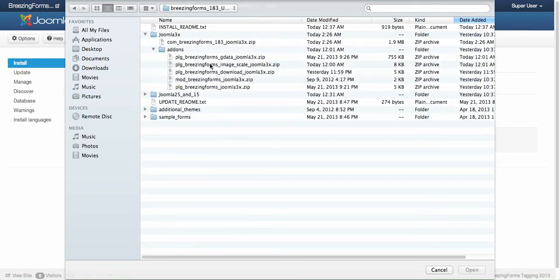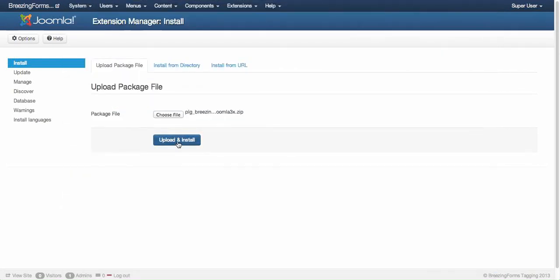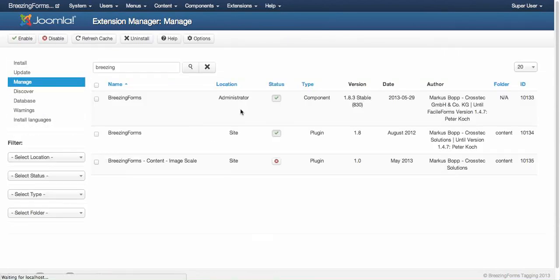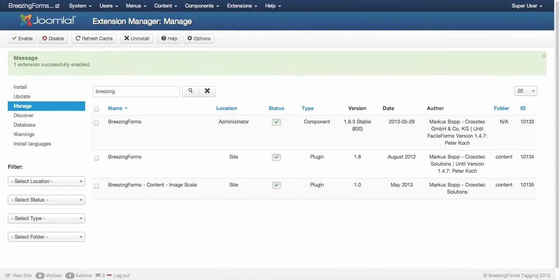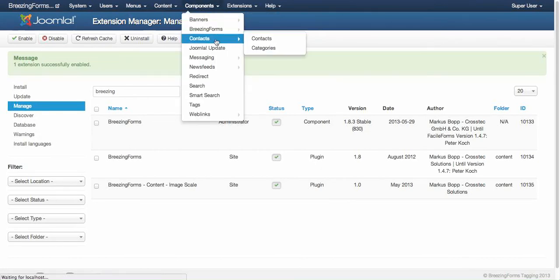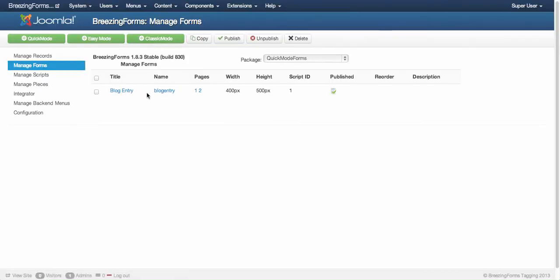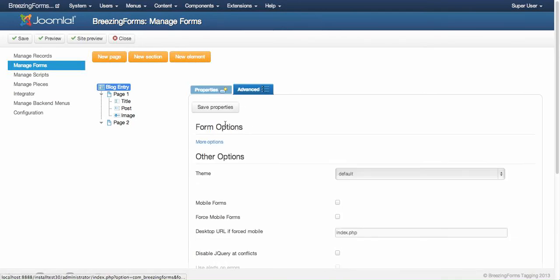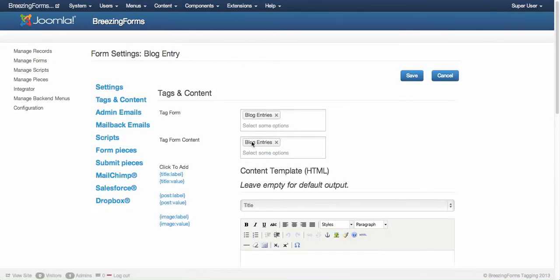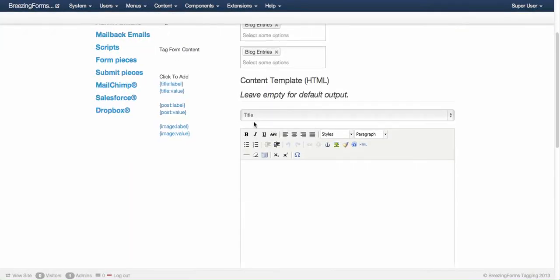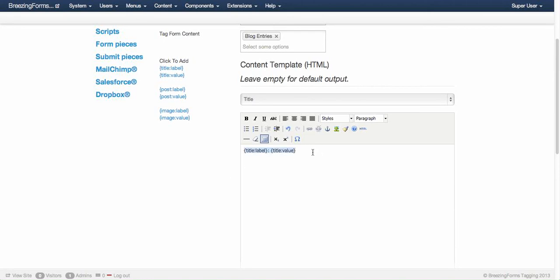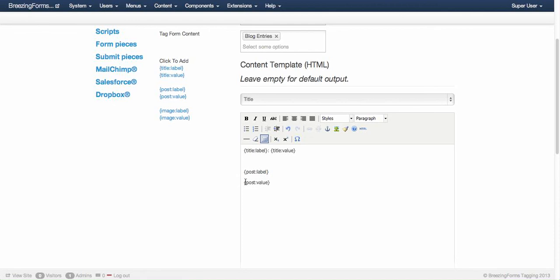For this we need to install another plugin, which would be the image scale plugin. It needs to be enabled too. Now I'm going to create a content template where I actually call this plugin. I'm going to add the title and enter the post and the post itself, simple like this.